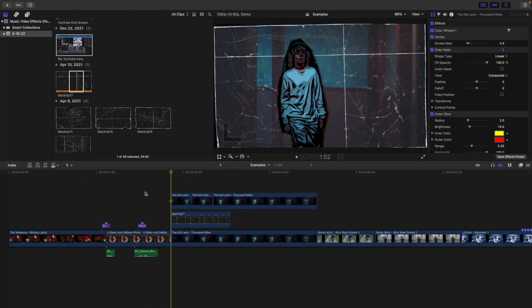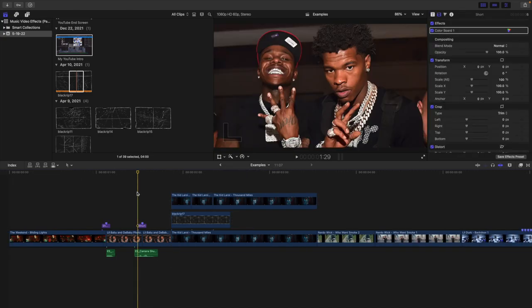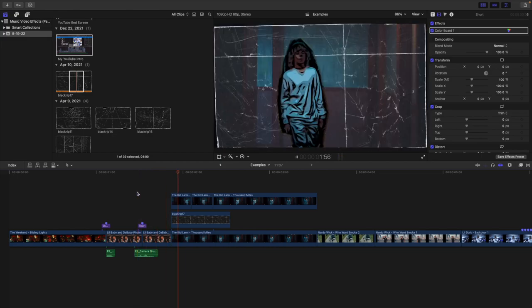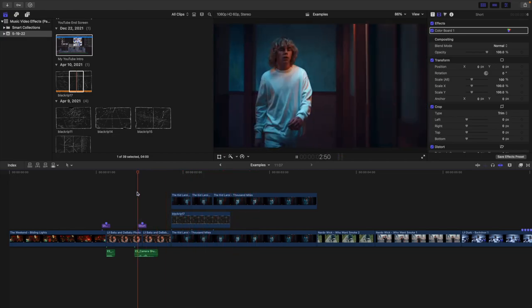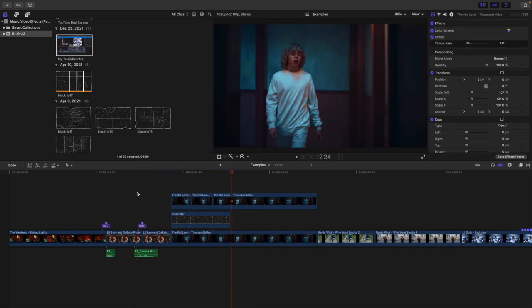There we go — obviously take your time; I'm going a little quick for the tutorial's sake. Just keep repeating those steps until you get the look that you want.